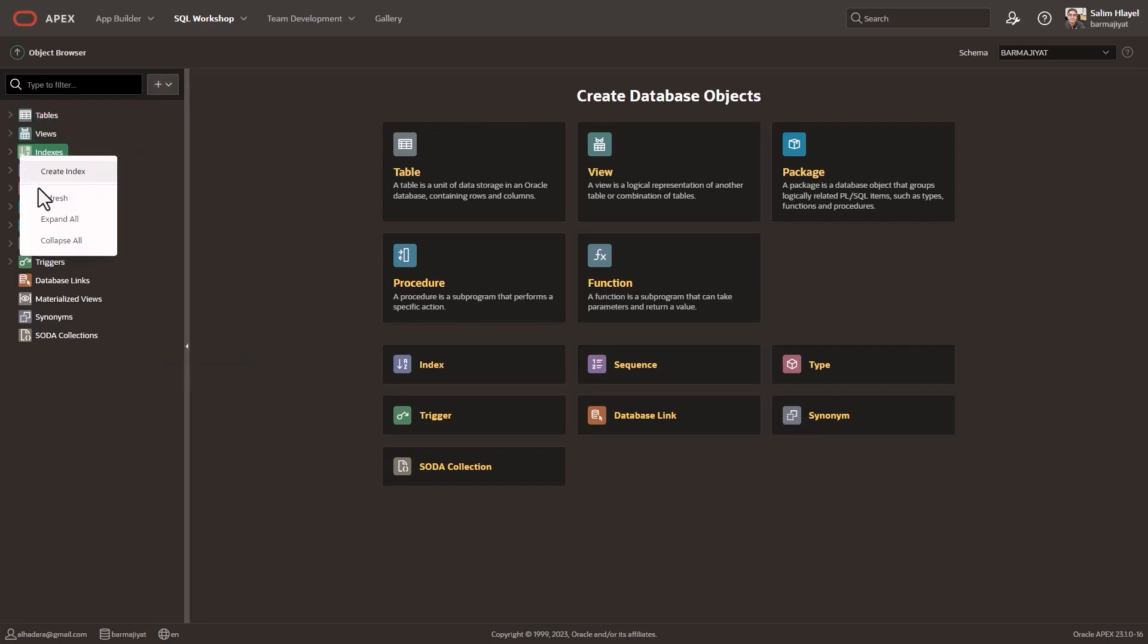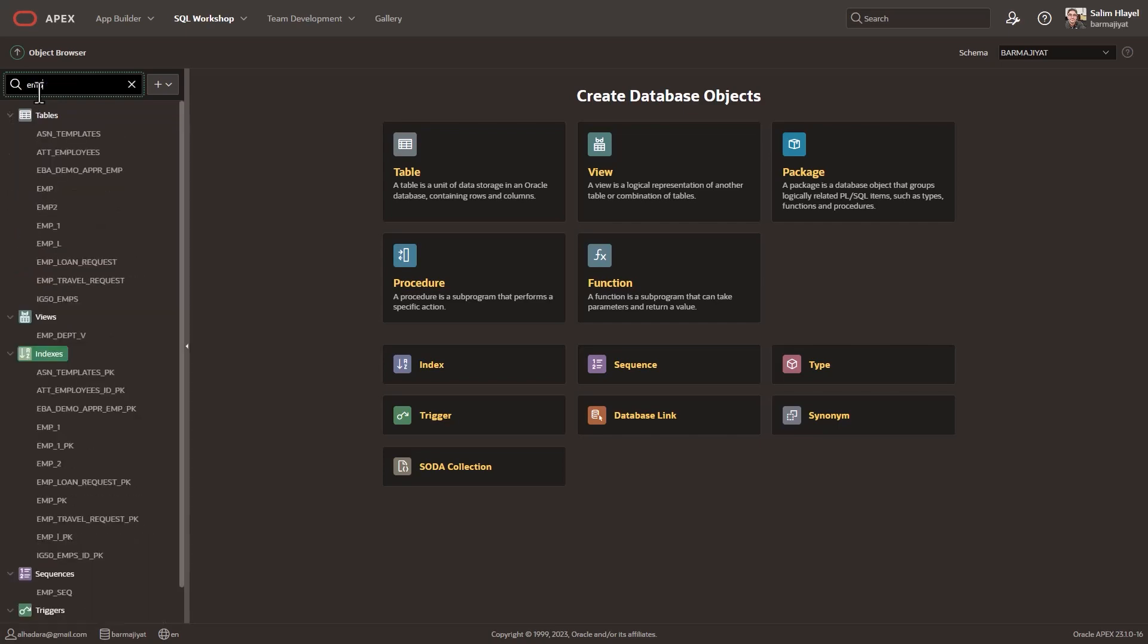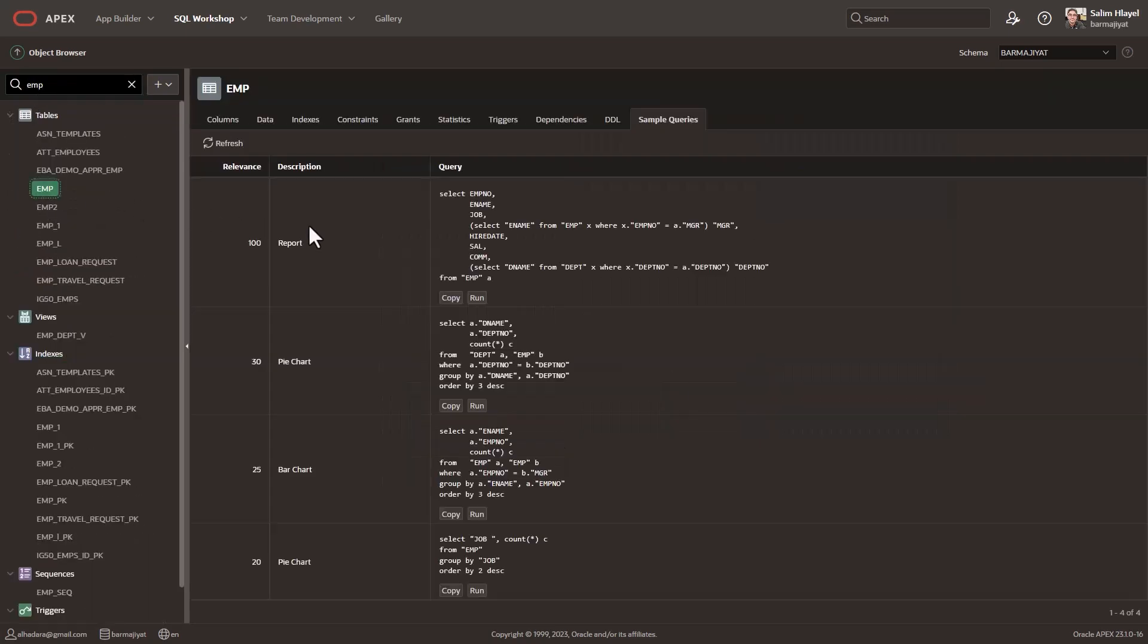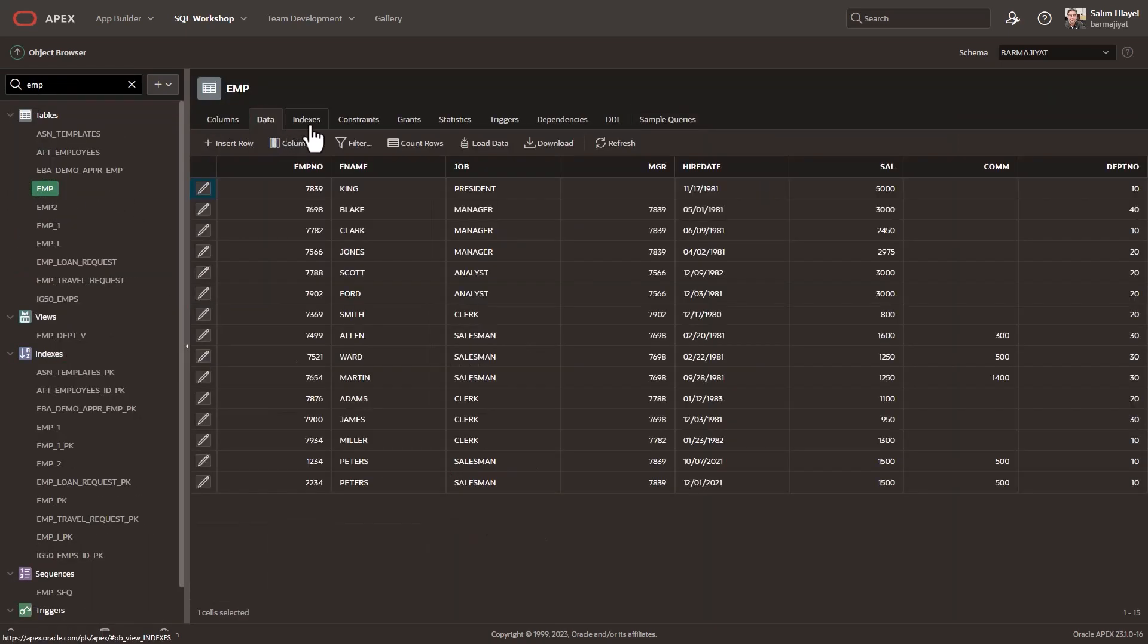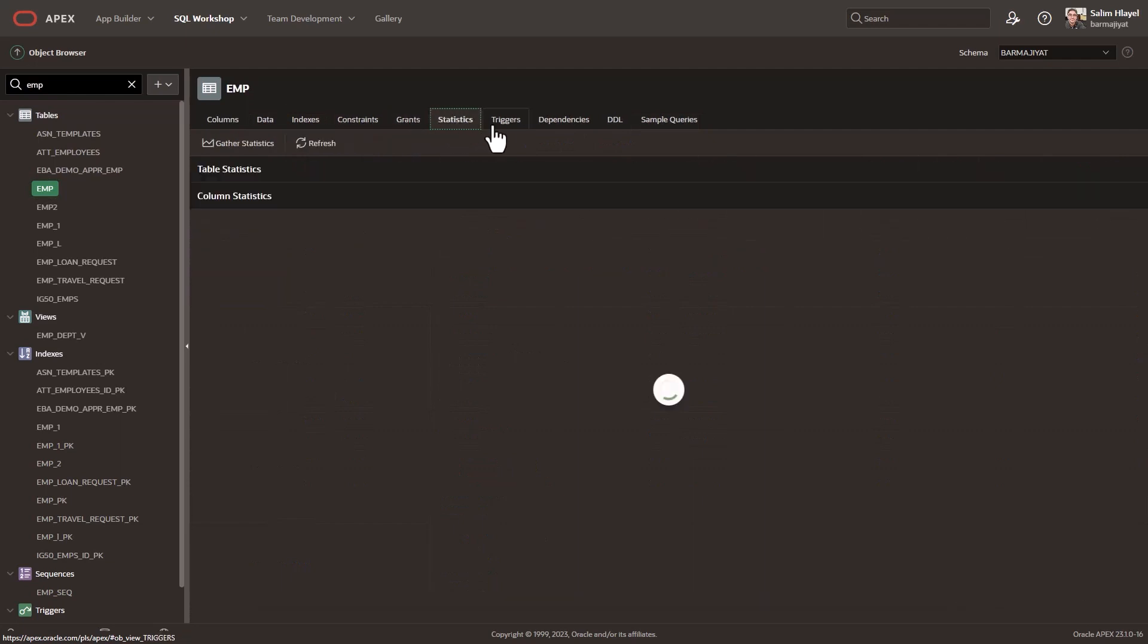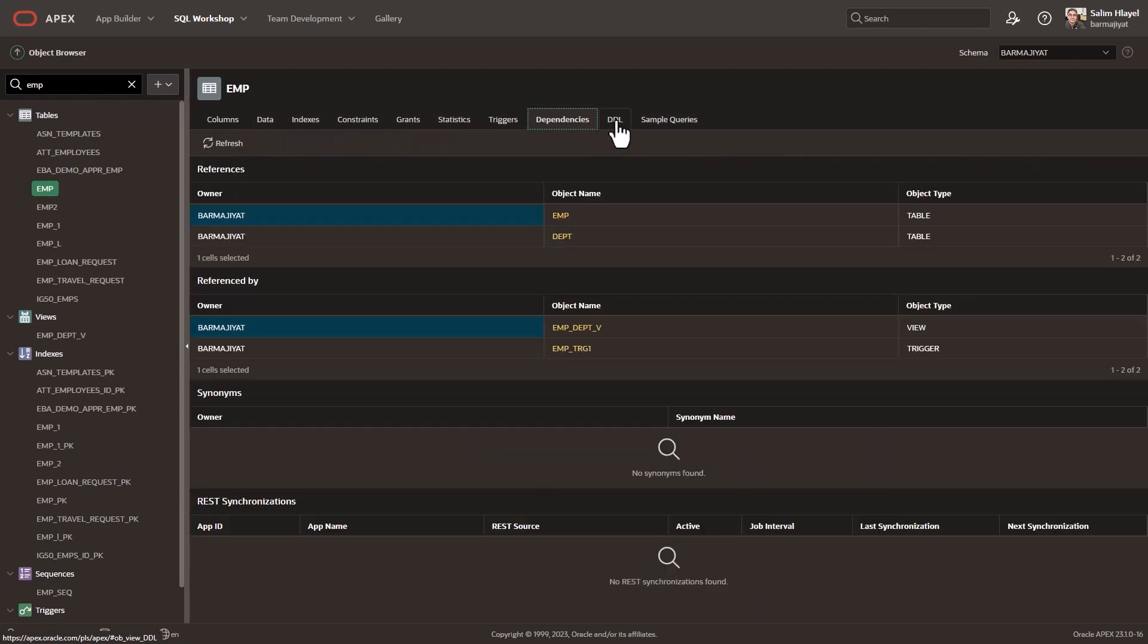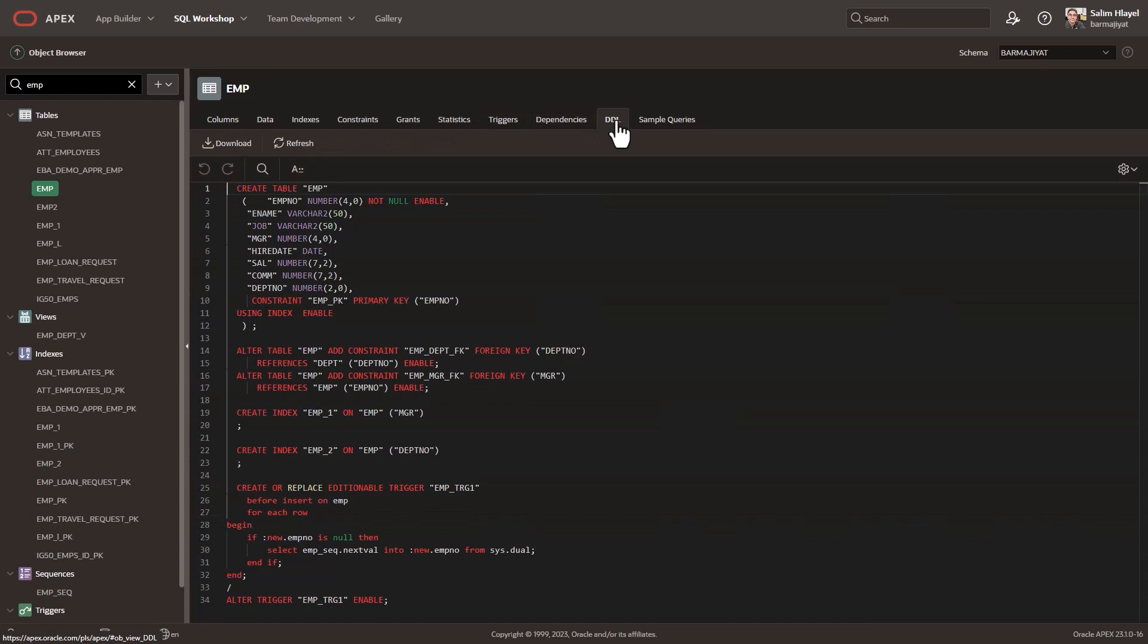The Object Browser is a powerhouse of database object design that lets you create, edit, view and interact with your tables, views, packages and triggers more easily than ever before.